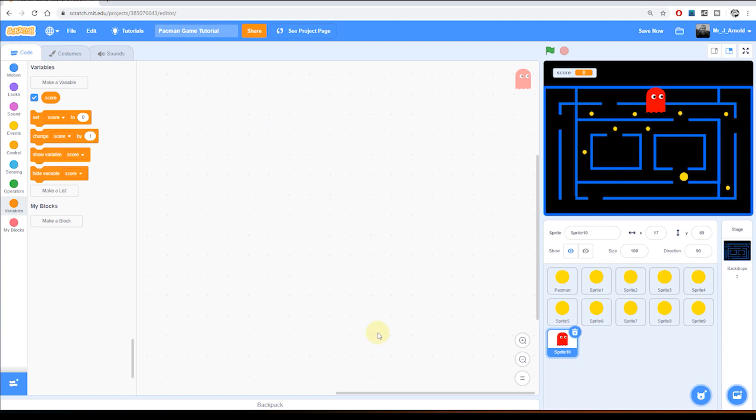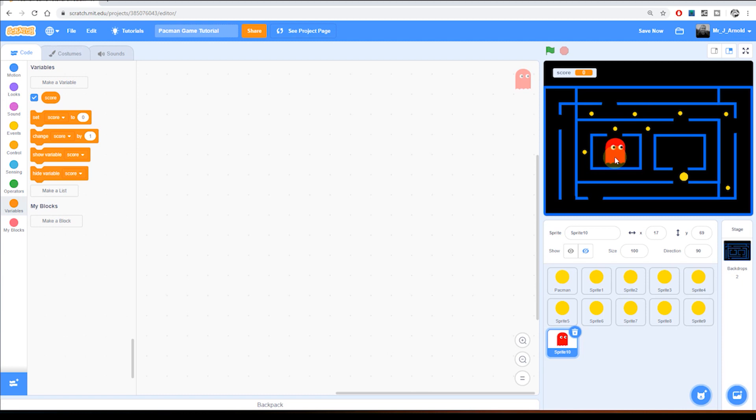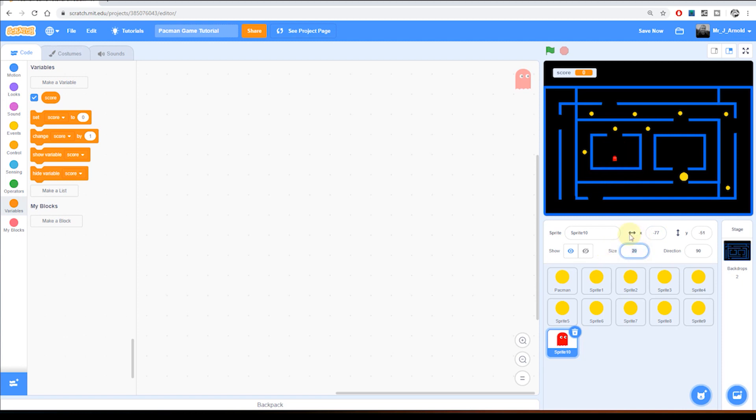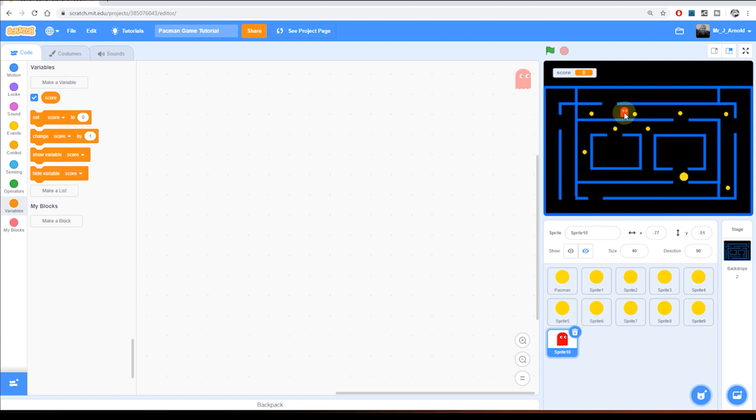And then I'm going to move the ghost to where I want it to start. I think probably in this middle place here might be good, oh yeah I think yeah that'll be all right we'll start him there but he's obviously too big so let's reduce the size let's try going down to 20. Oh no that's far too small let's try 40.